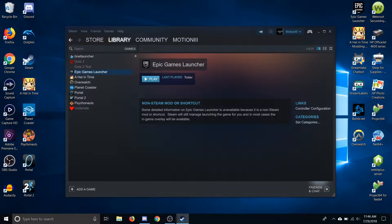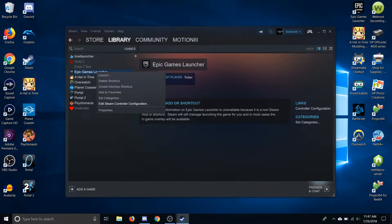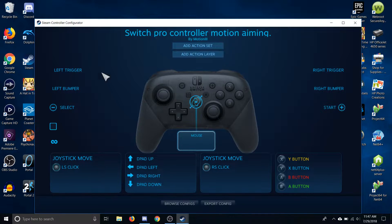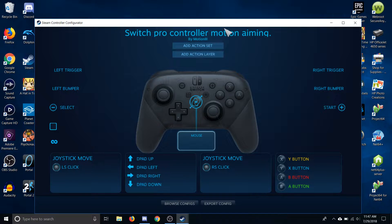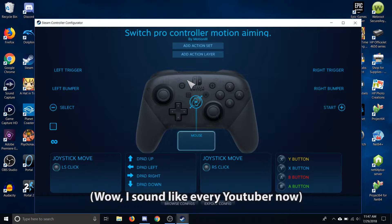Once you have your game in your library, the last thing you need to do is use the motion aiming template, because this is what allows you to use gyro controls — by default it's not enabled. Go to Edit Steam Controller Configuration and you'll see the template: Switch Pro Controller Motion Aiming. This is what lets you use gyro controls. I'll leave a link to it in the description so you can download it and use it for any game you want.